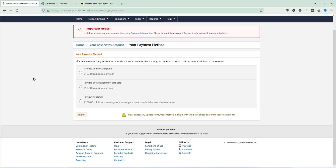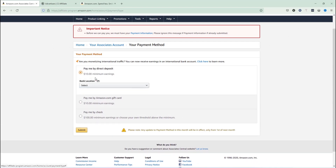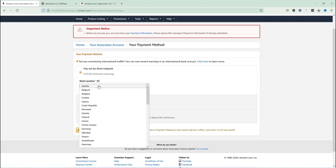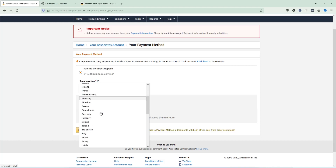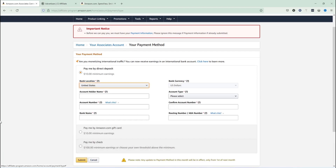I'm clicking 'Pay me by direct deposit.' It asks for the bank location. Since my bank is from the USA I'm going to select United States of America. Amazon is currently not paying every country in the world — they pay specific countries, as you can see in the list. If your country is listed, you can use your local bank account. I'm using a US bank account, which is pretty reliable for me.